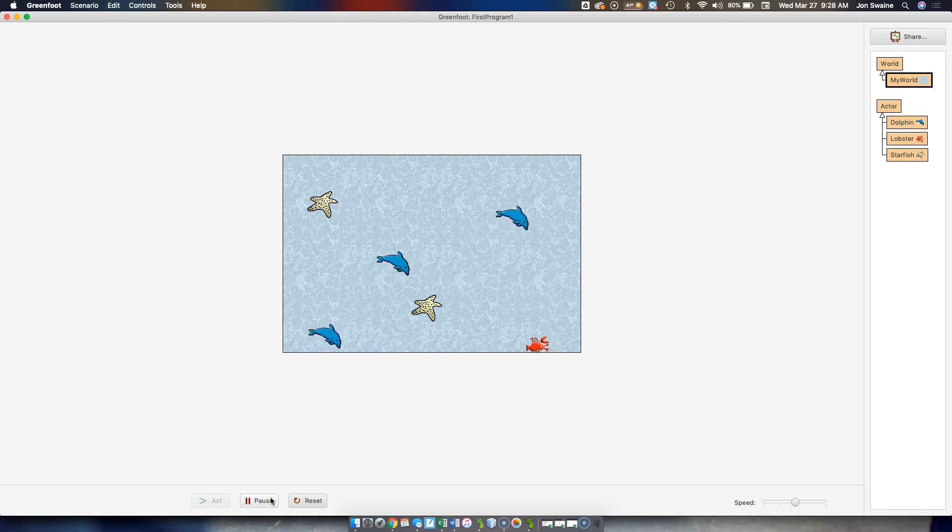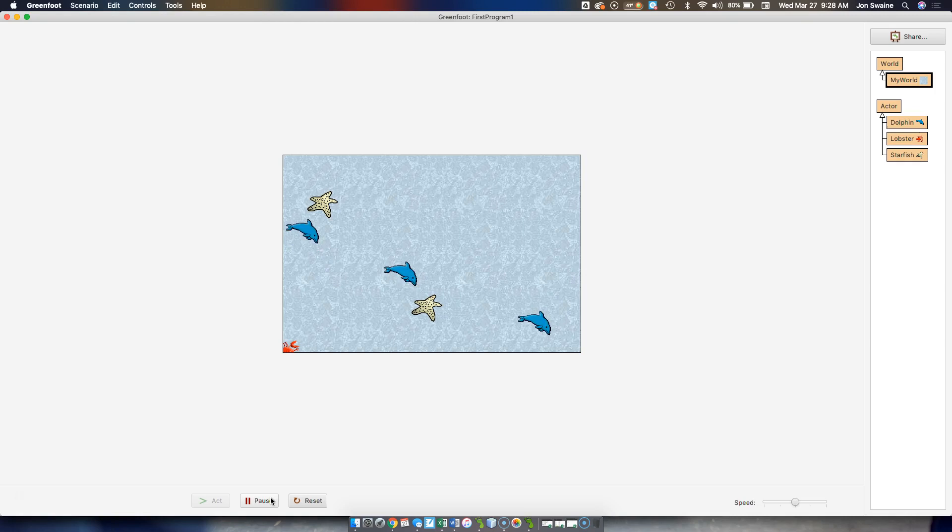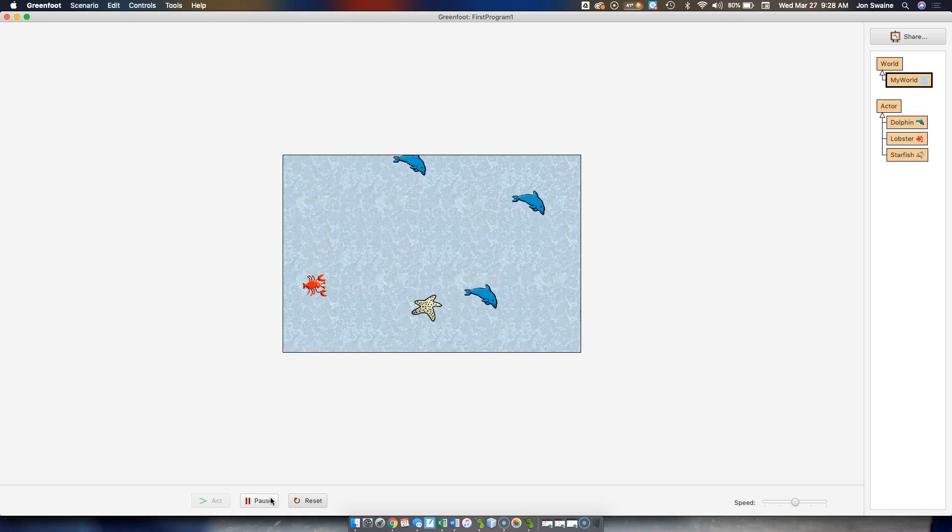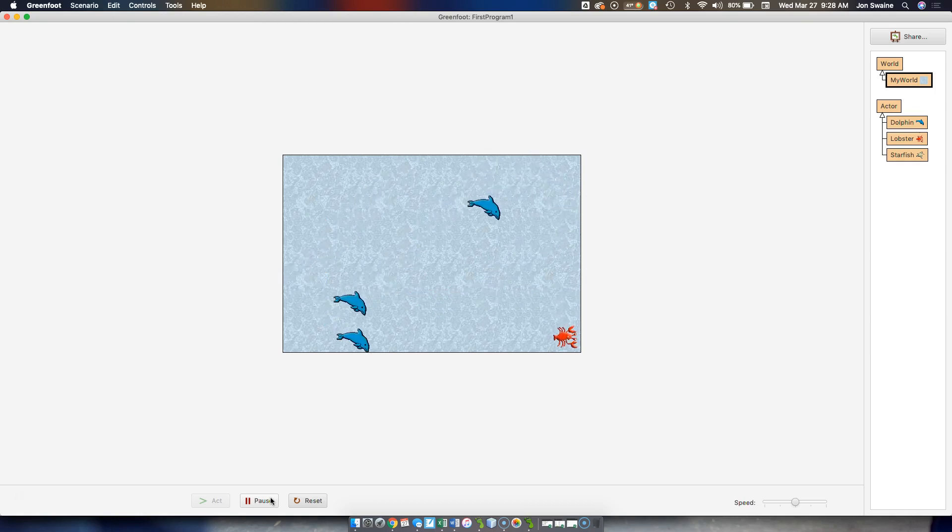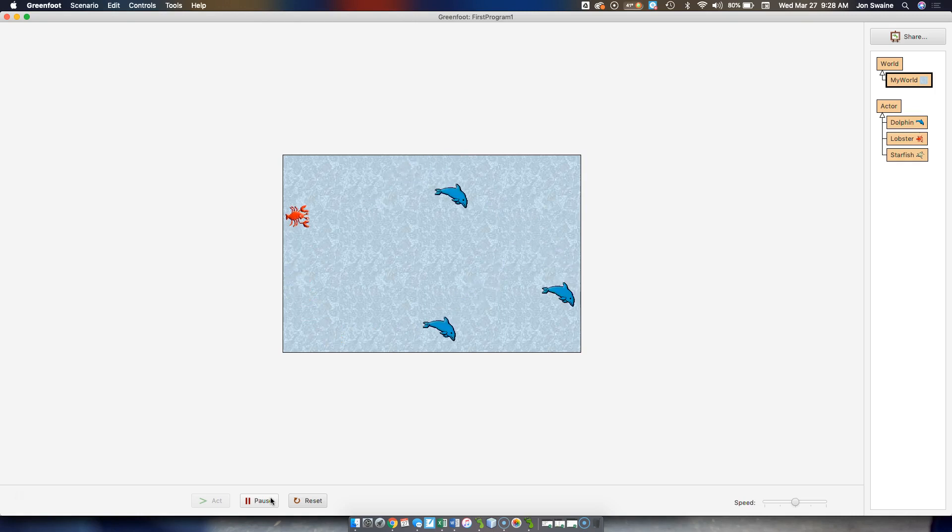Almost got caught there. And I've got starfish, and the lobster is going to collect the starfish. So watch what happens when I hit a starfish, it goes away. And so in a good game, once we get all this done, once I collect all the starfish,